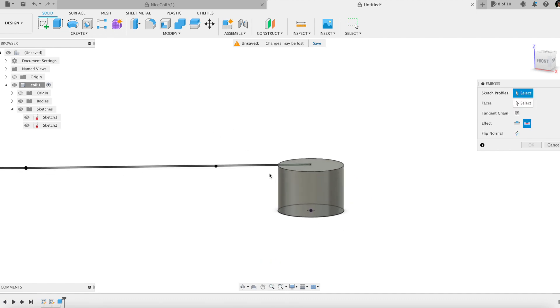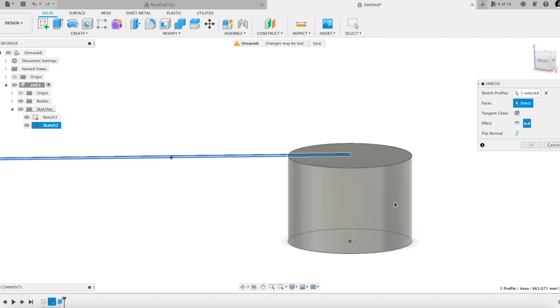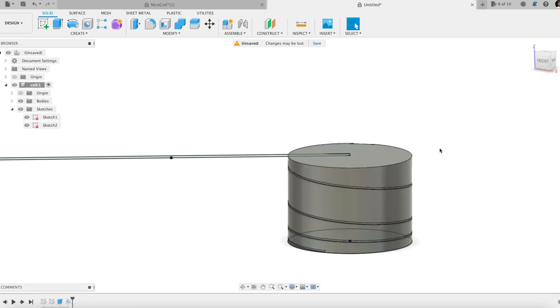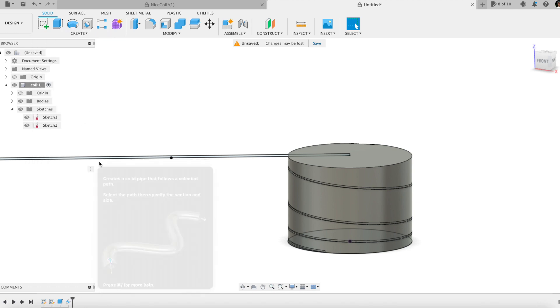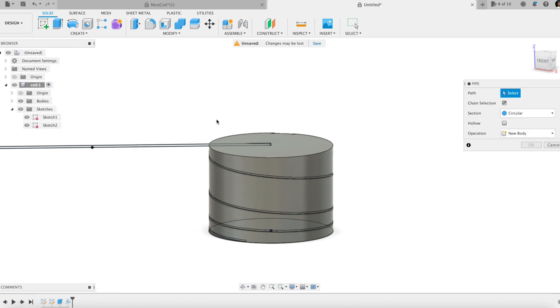Now I emboss the path profile around the cylinder. Extruding the wire with the pipe feature.